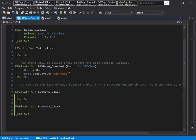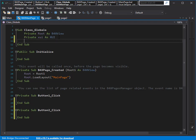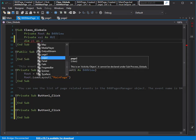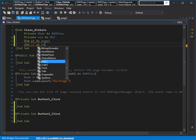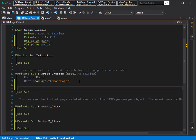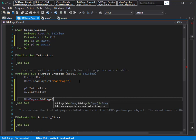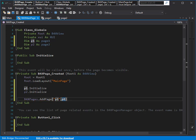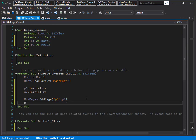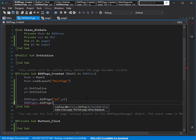Now we need those four lines of code to show the first one and second one — I wish it was easier. Dim p1 as page one, dim p2 as page two. Now we can initialize them both: p1 dot initialize, p2 dot initialize. And now we can add them to B4X pages — add page, with the name p1, adding this variable.